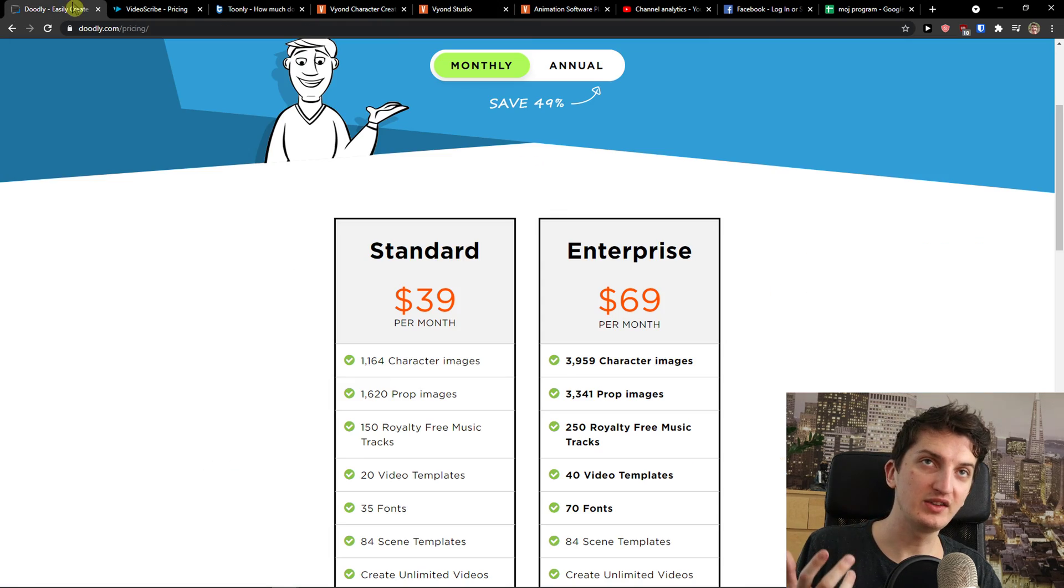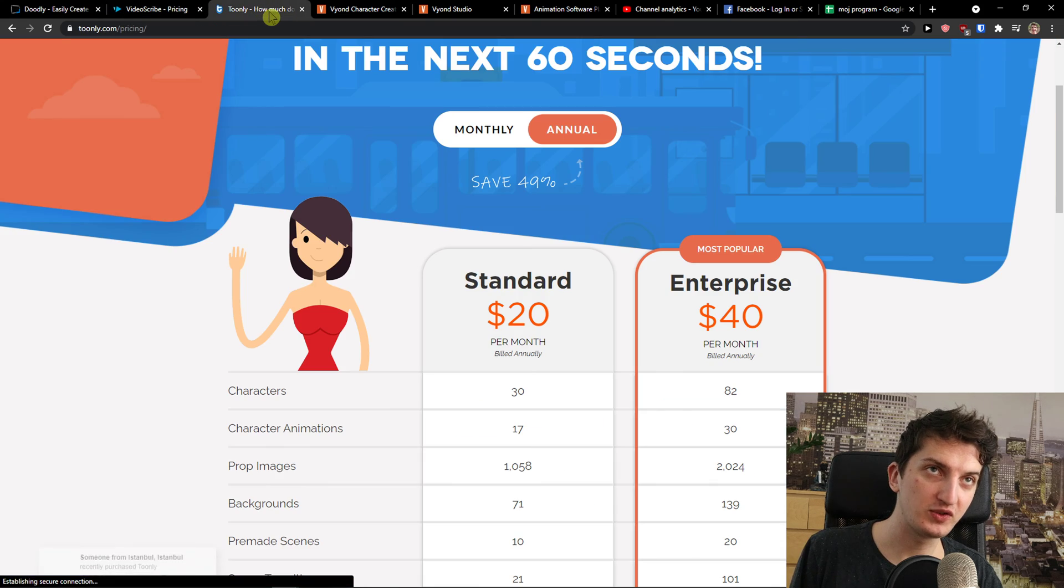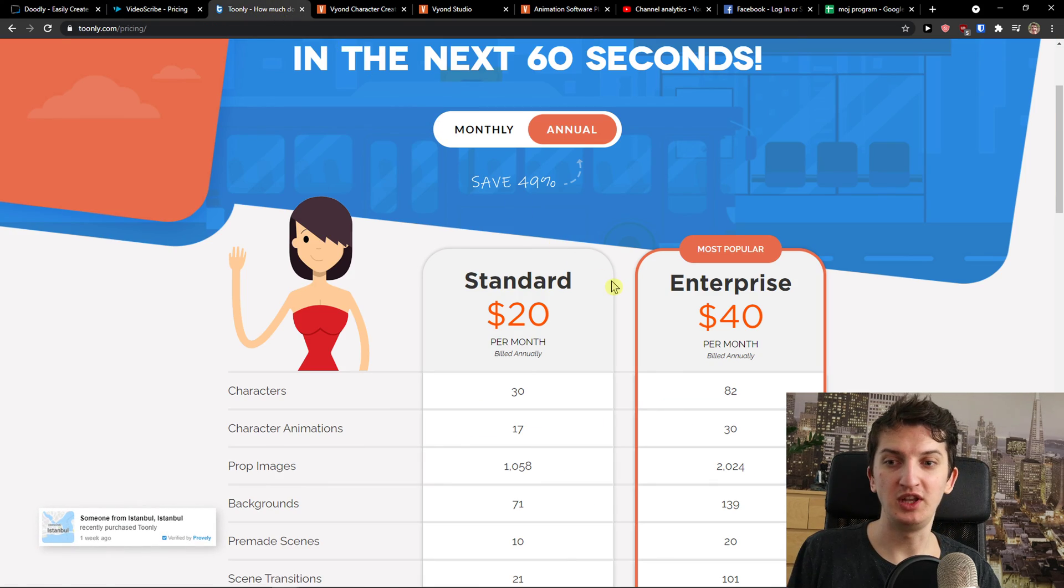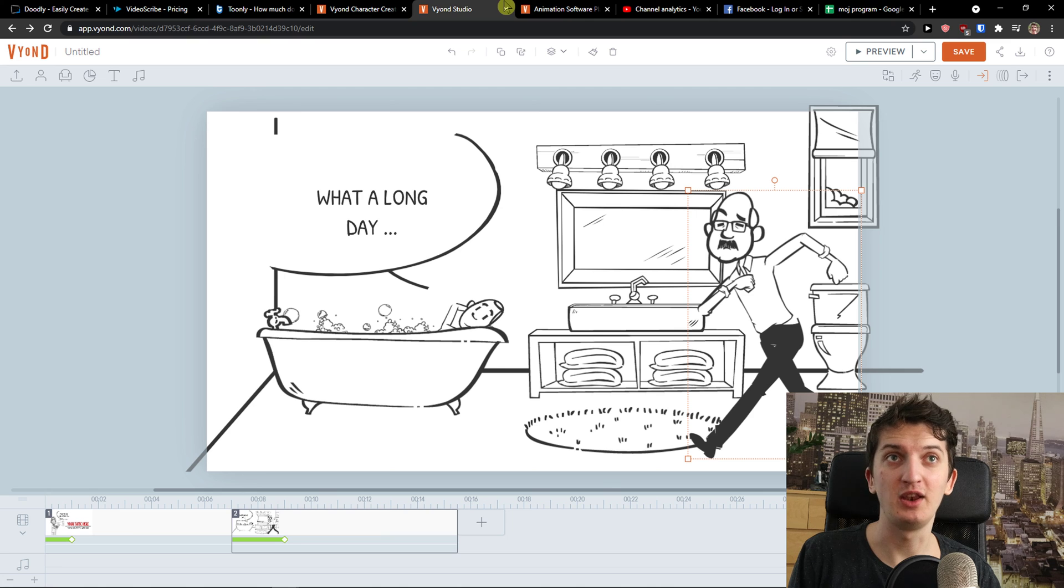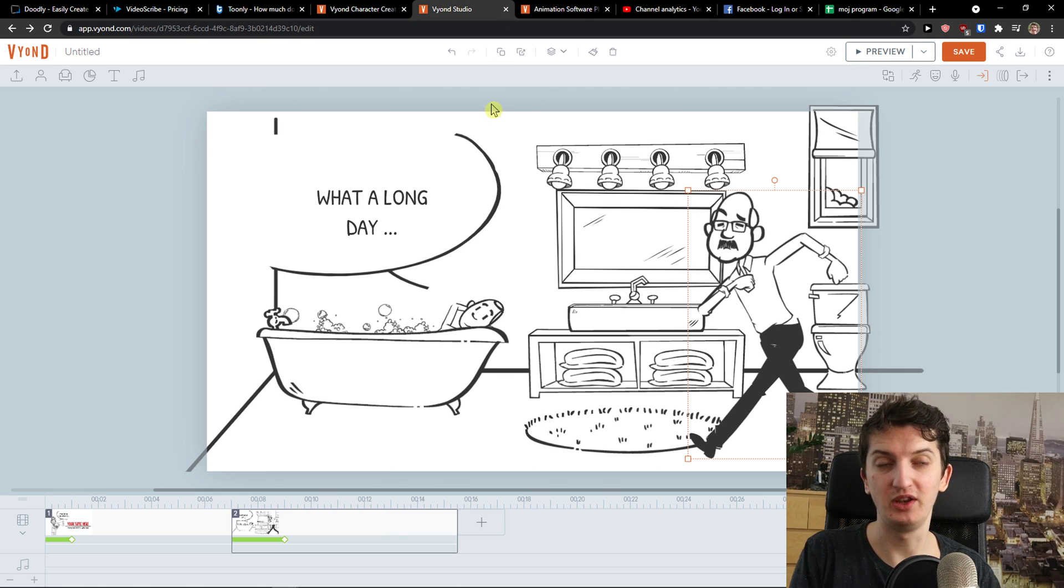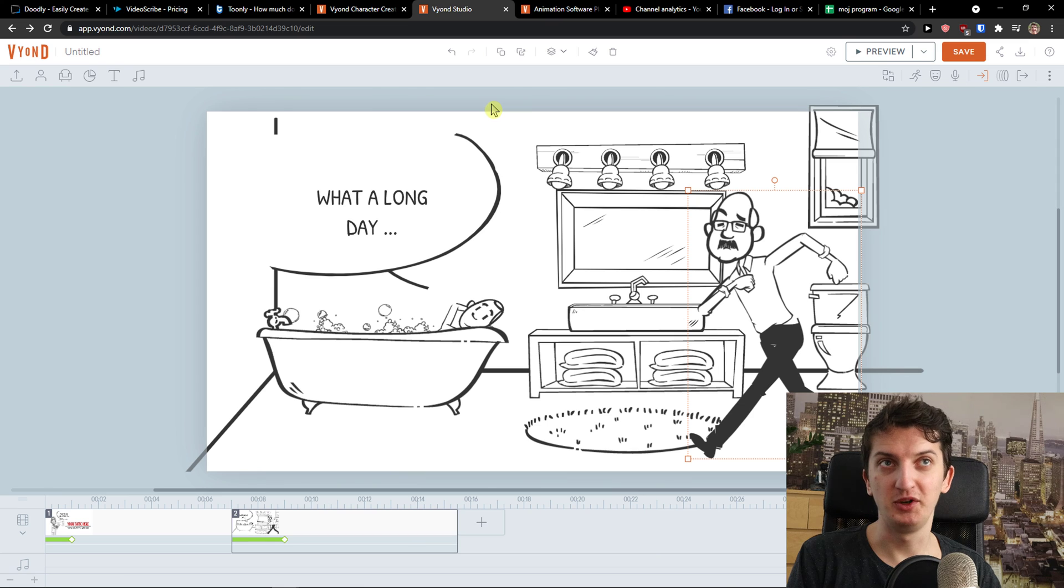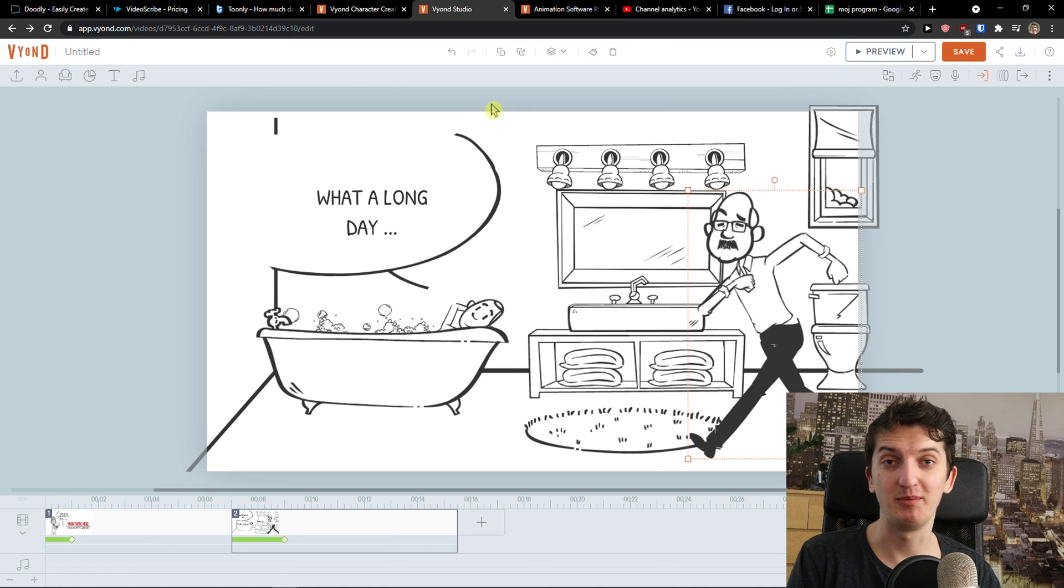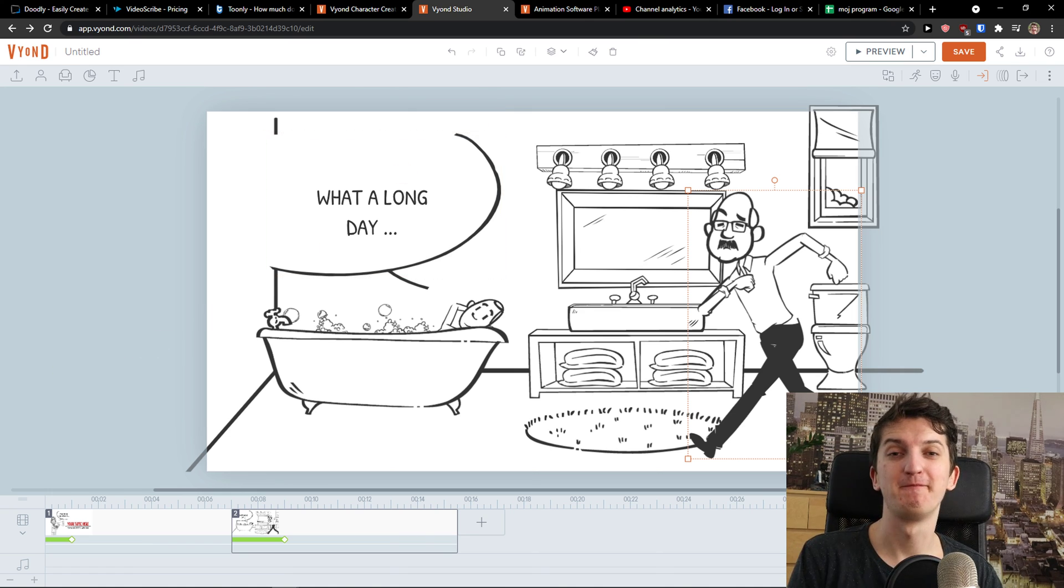And the last thing is that Doodly, VideoScribe, and Toonely are programs that you need to download for a computer. And Vyond is just a tool that you use as a web platform. So that's pretty much it. Thank you very much guys for watching. If you're going to have any questions, ask me down in the comments. I'll be really happy to help you. And have a great day and goodbye. See ya.